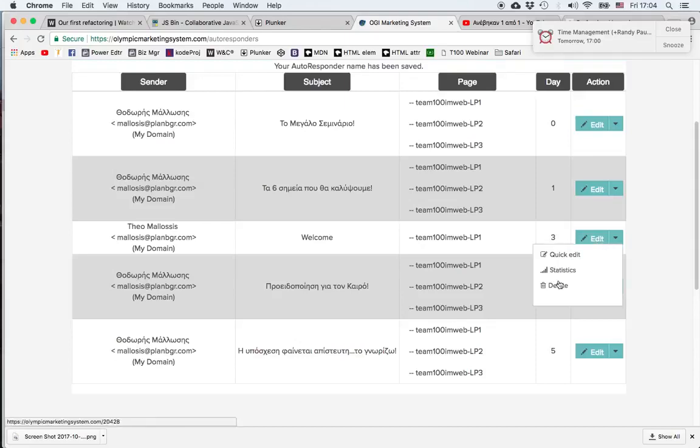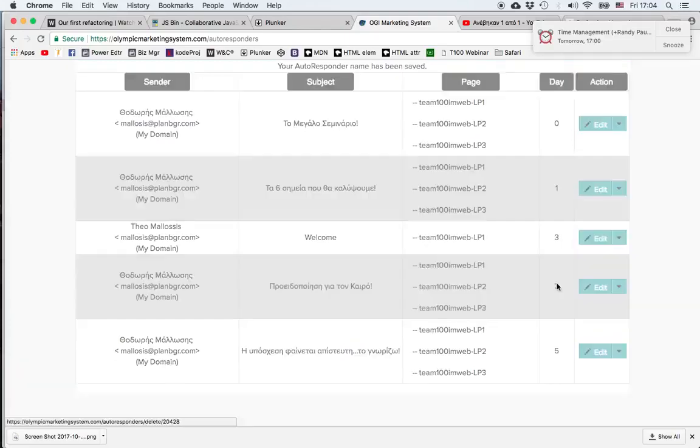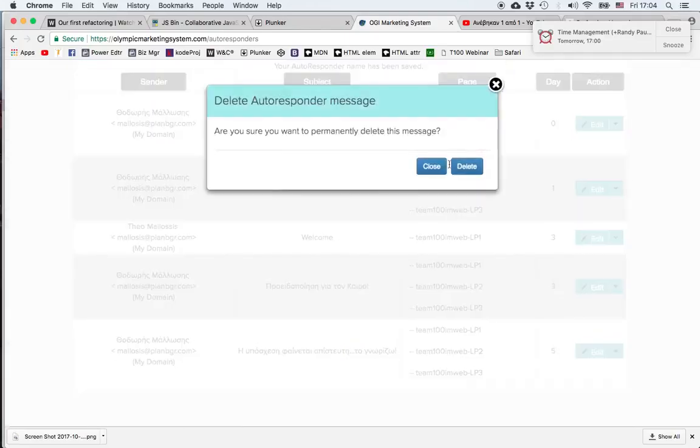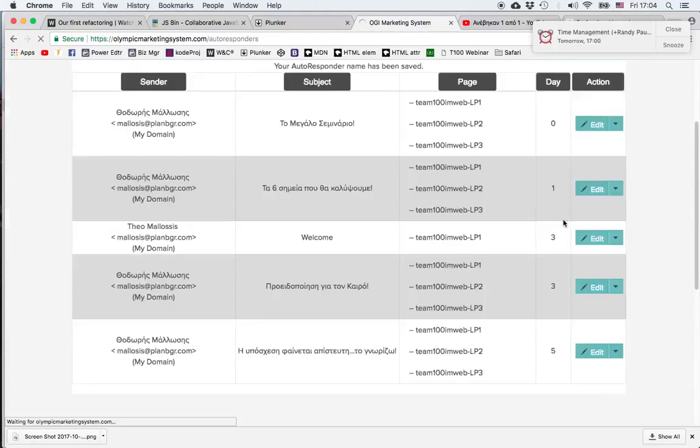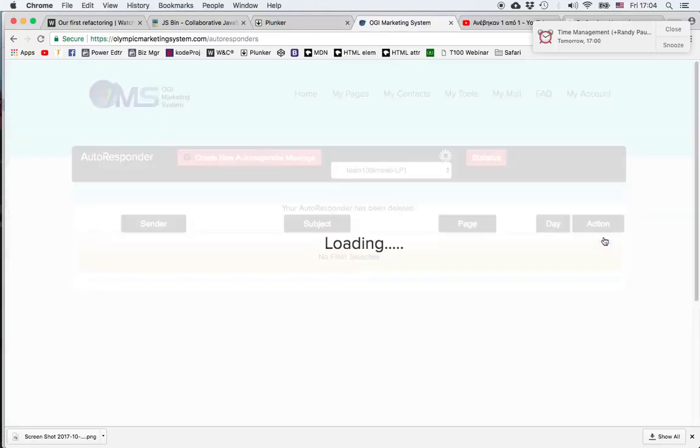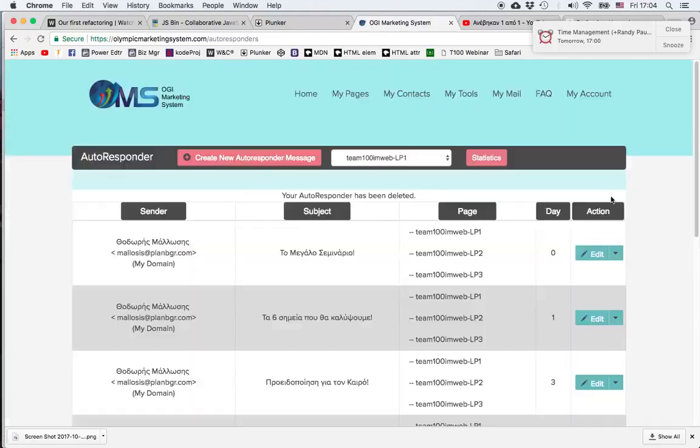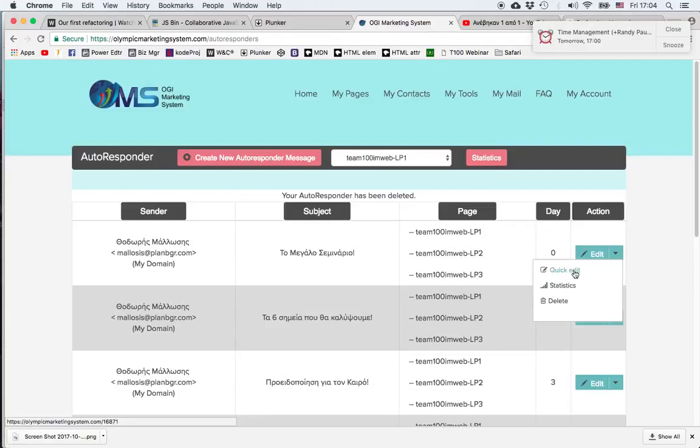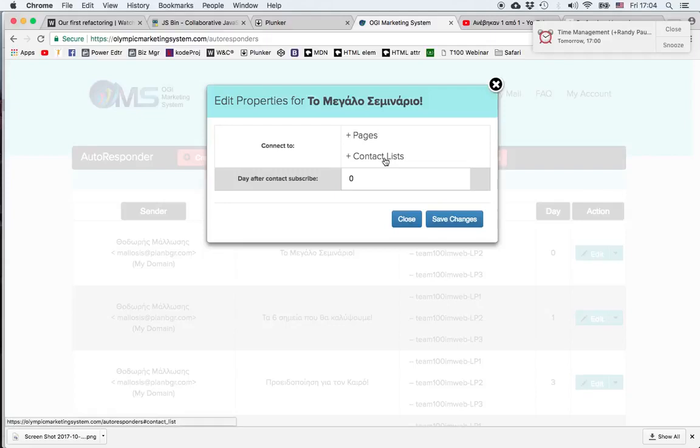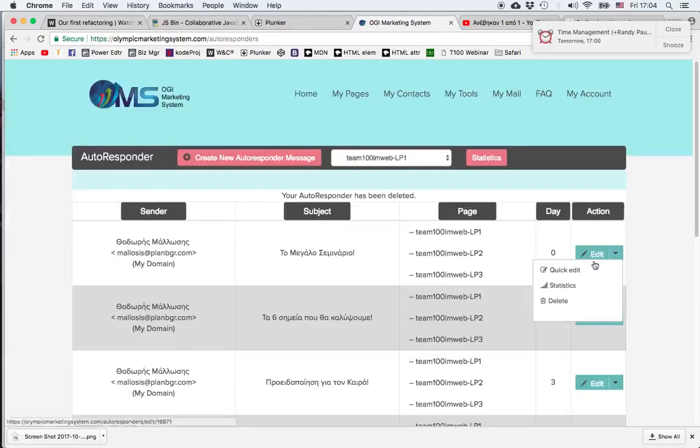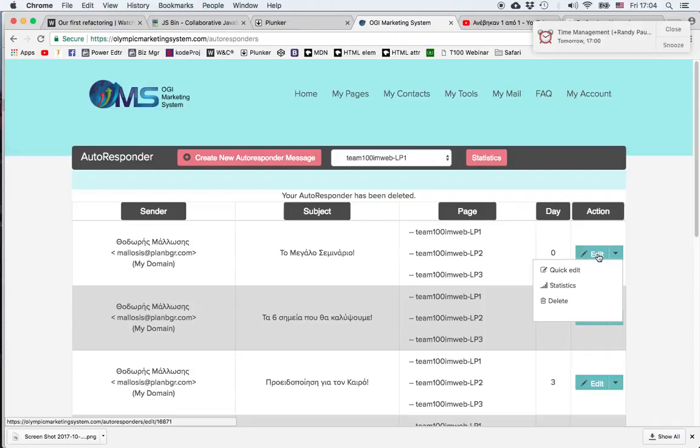I can go to edit and delete it since this was just a demo. But I also have the options to quick edit it. Which means that without going to the full email message I can change the pages and the contact lists to which they're associated and I can change the day the person receives it. I can go and edit it and change the text, change the subject, make any change necessary.